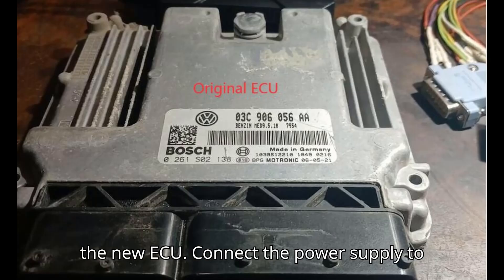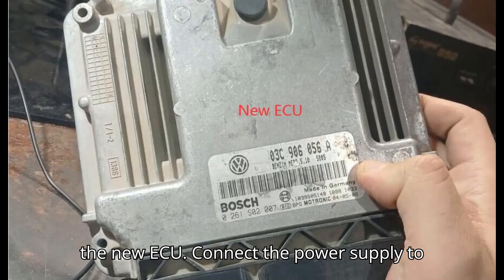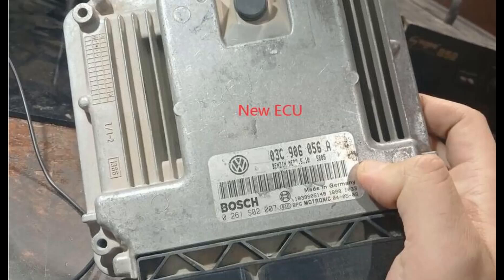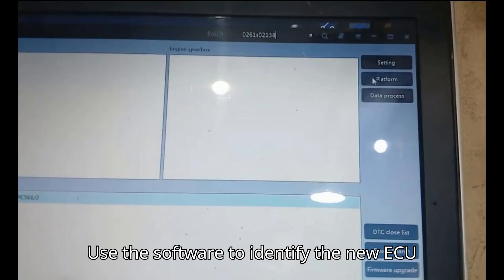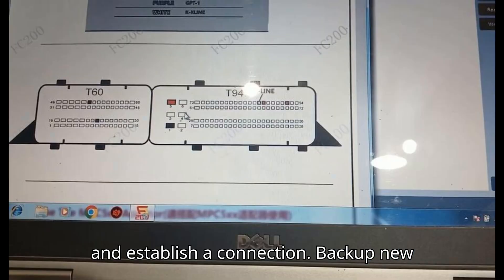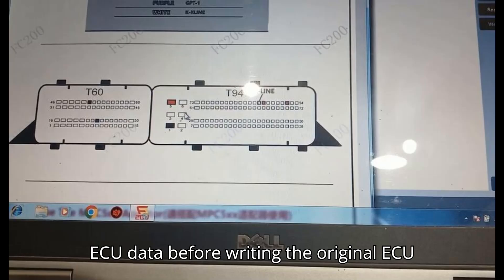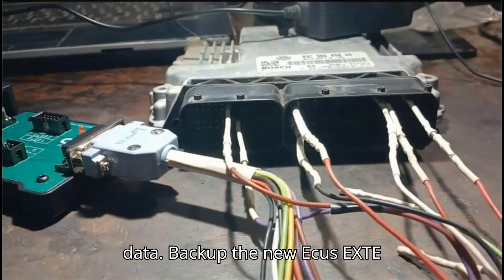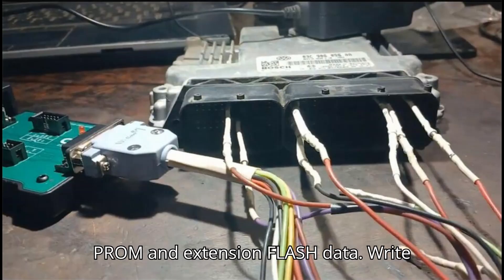Power up the new ECU. Connect the power supply to the new ECU. Identify the new ECU. Use the software to identify the new ECU and establish a connection. Back up new ECU data. Before writing the original ECU data, back up the new ECU's EXTEPROM and EXTFLASH data.